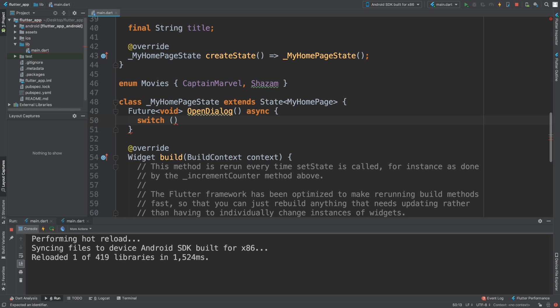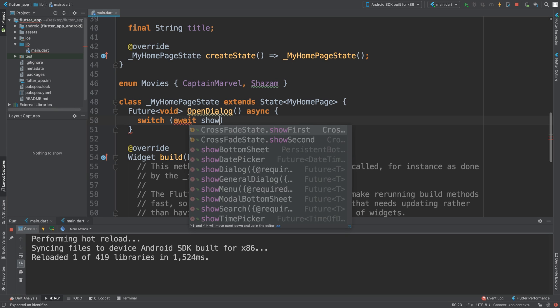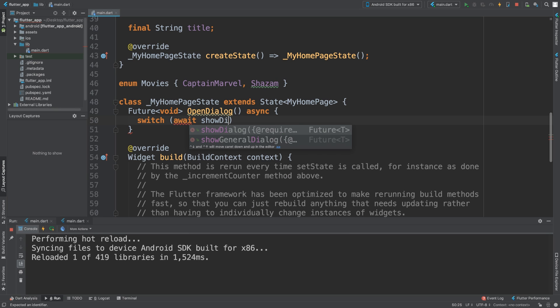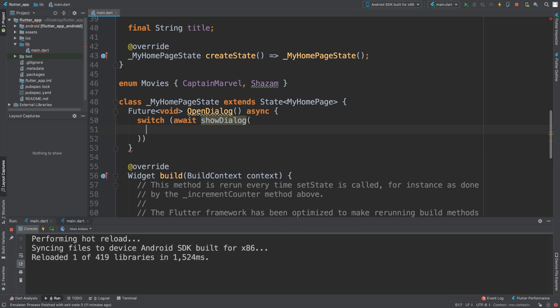Now we can put 'await showDialog'. ShowDialog is going to handle displaying the dialog. I'm going to put context - this is the default context that's passed through.